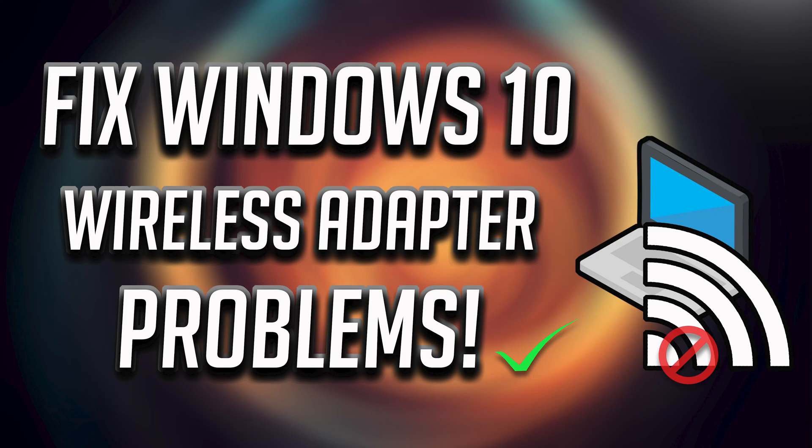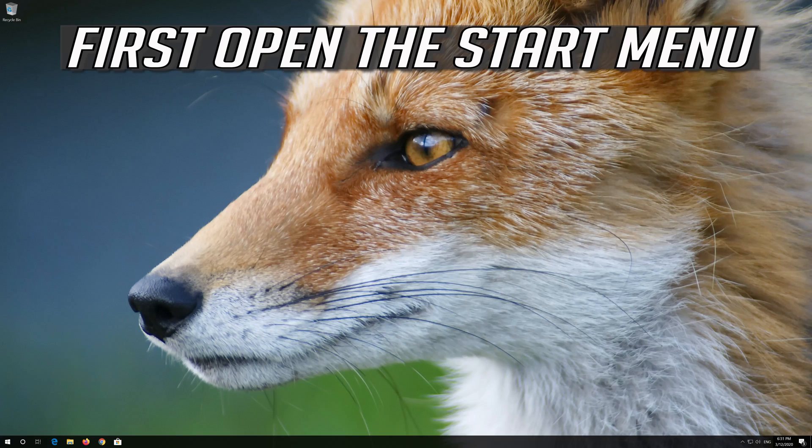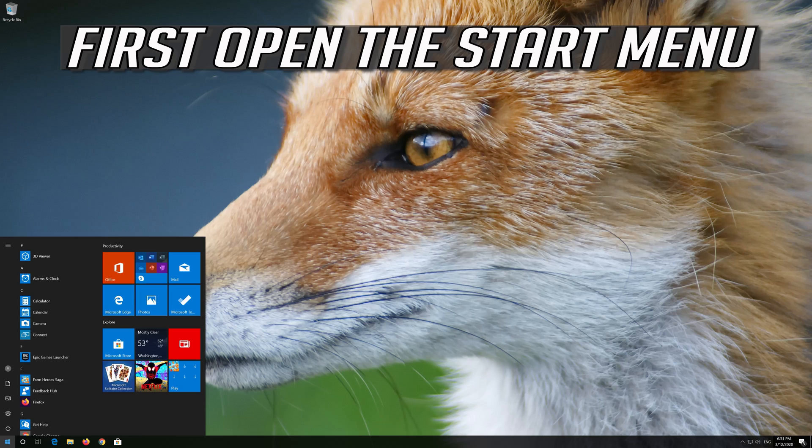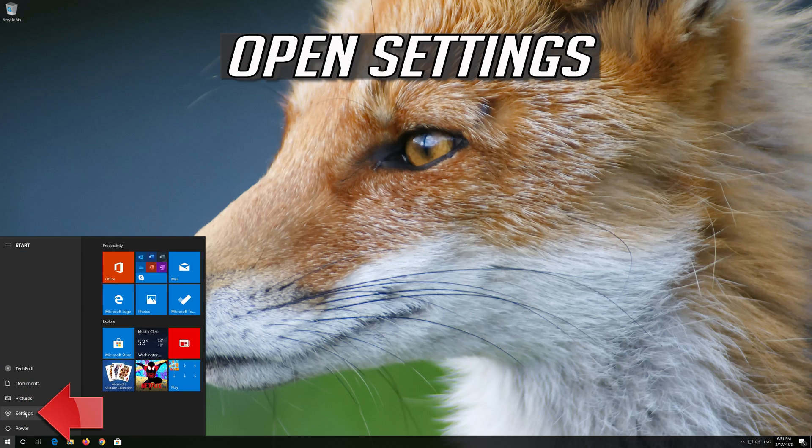How to fix any wireless adapter problems in Windows 10. First open the Start menu and open Settings.